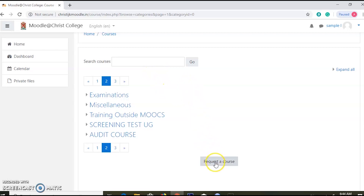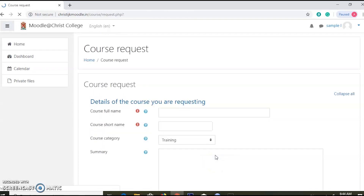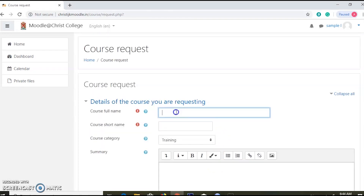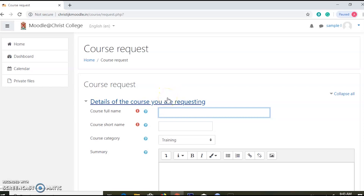I will click the request button. If you click the request button, click the button. Let's type the course name in the screen.